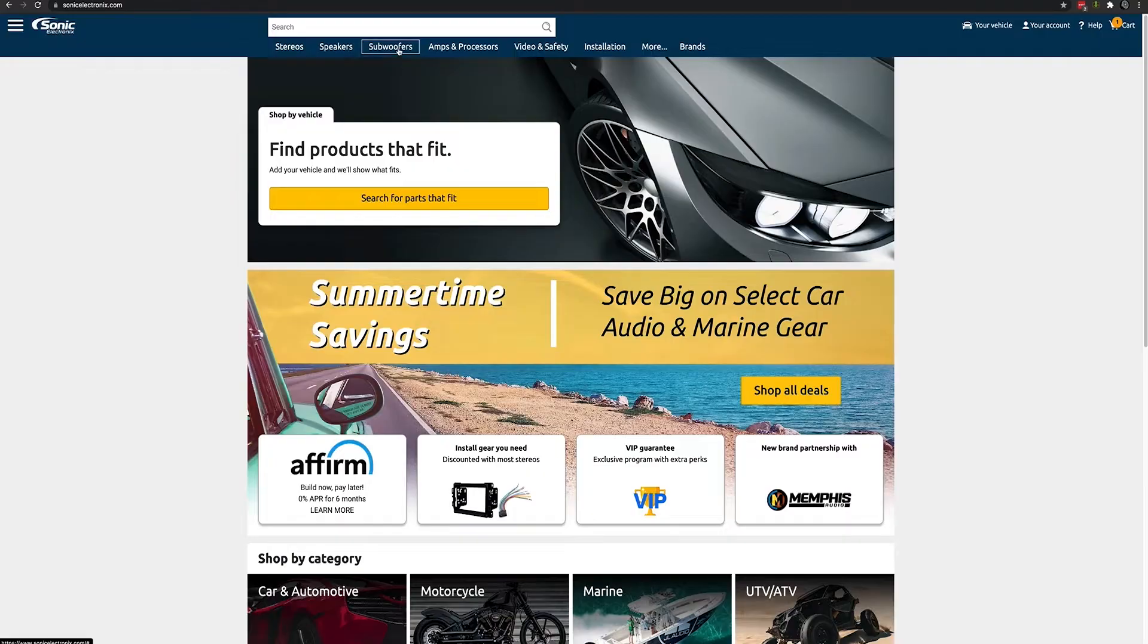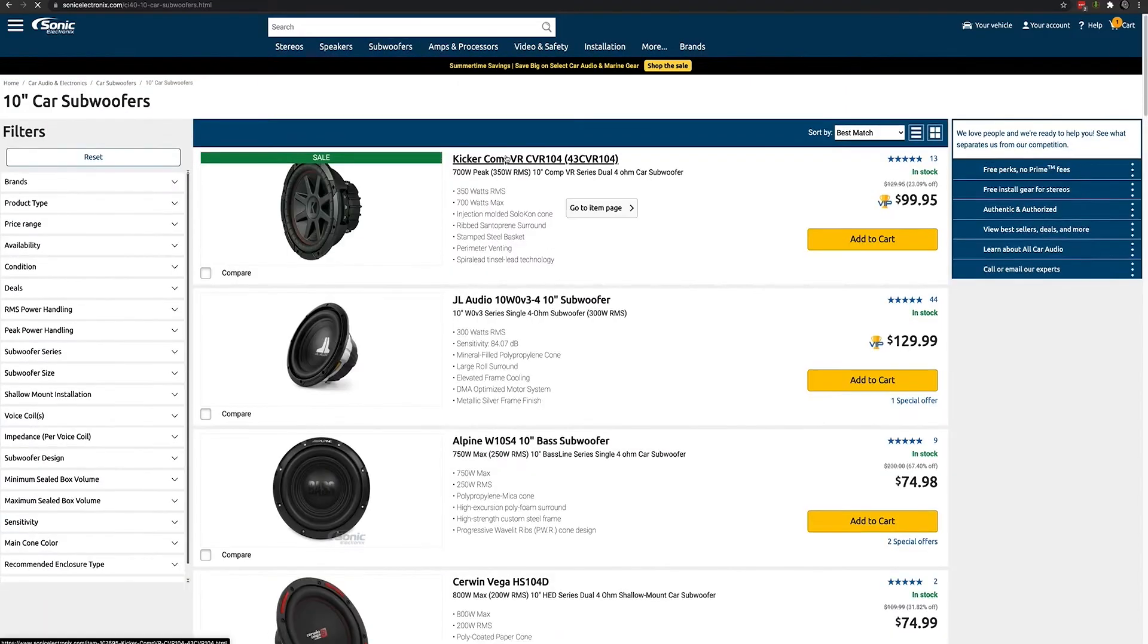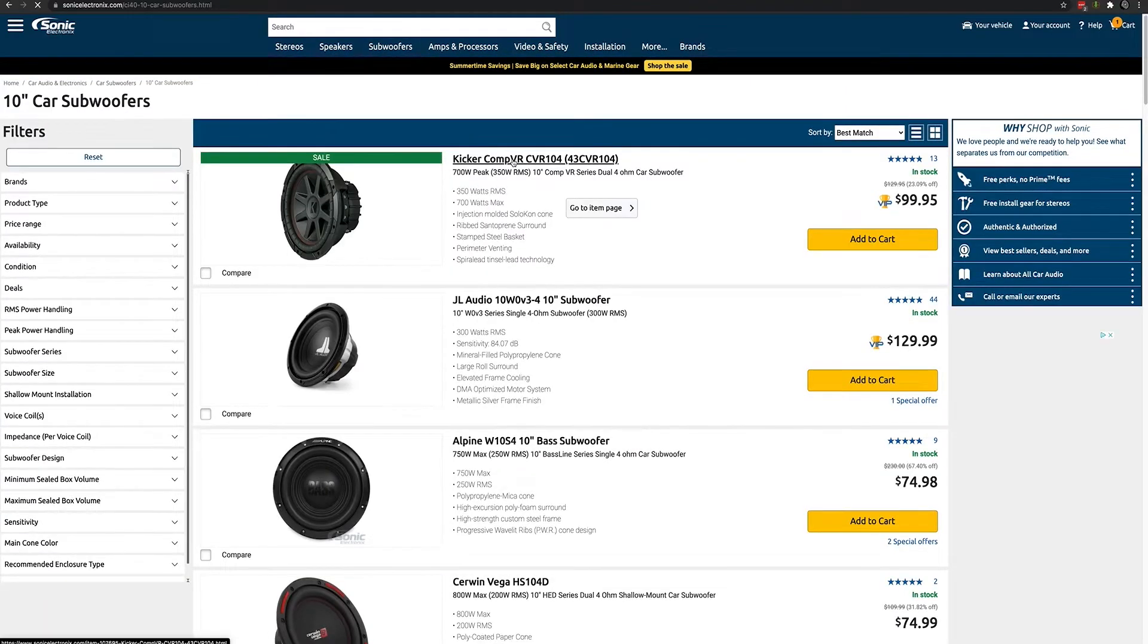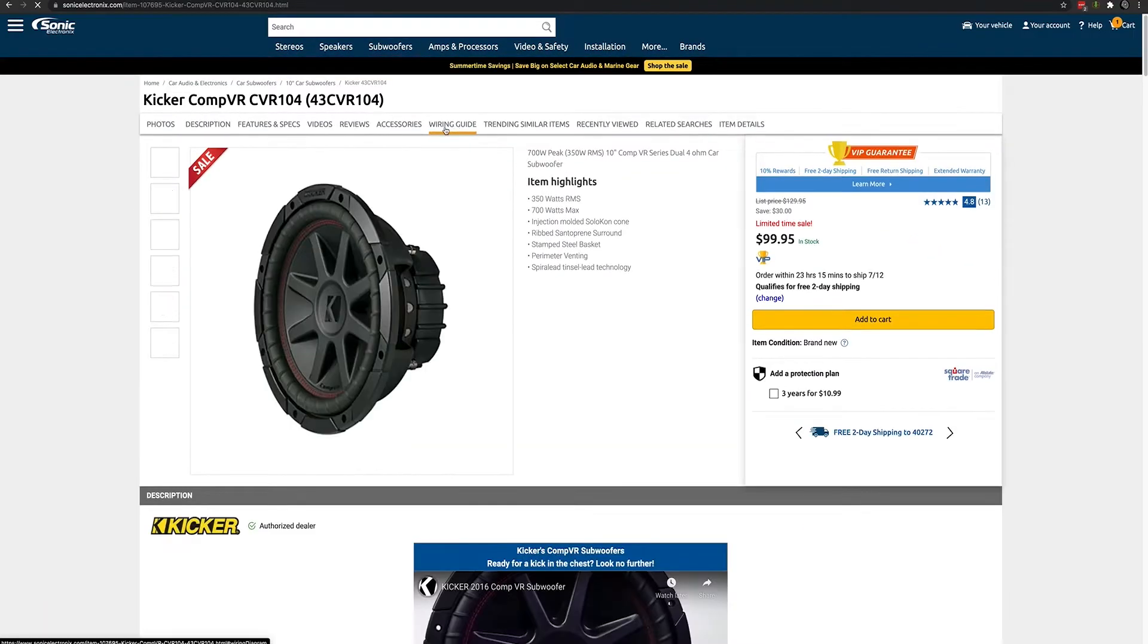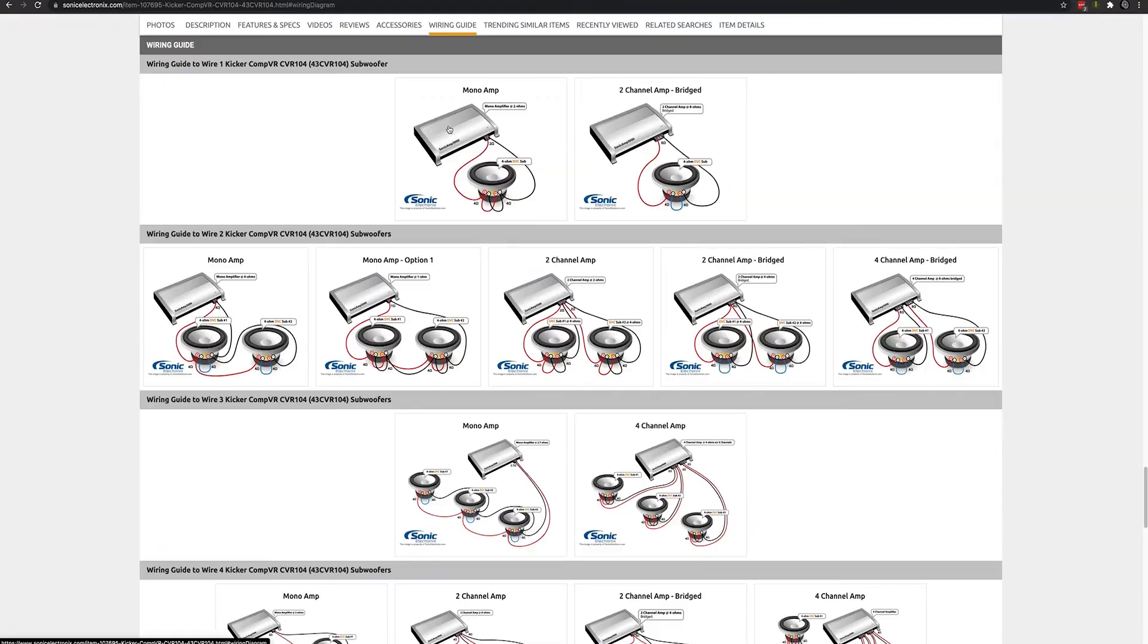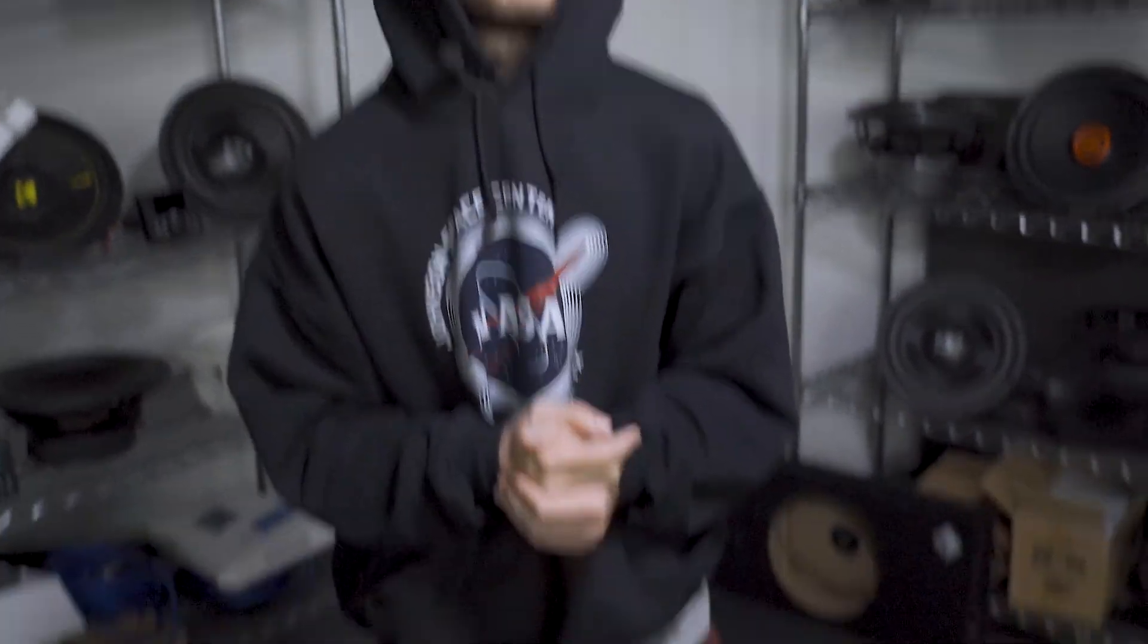If you check out any of our subwoofers on Sonic Electronics you will be able to view some pretty extensive wiring guides within the product page itself. We'll put up a little screencast here of how you would get to those whenever you land on our site and start looking around. But as always guys I hope you enjoyed this video and be sure to like comment and subscribe.